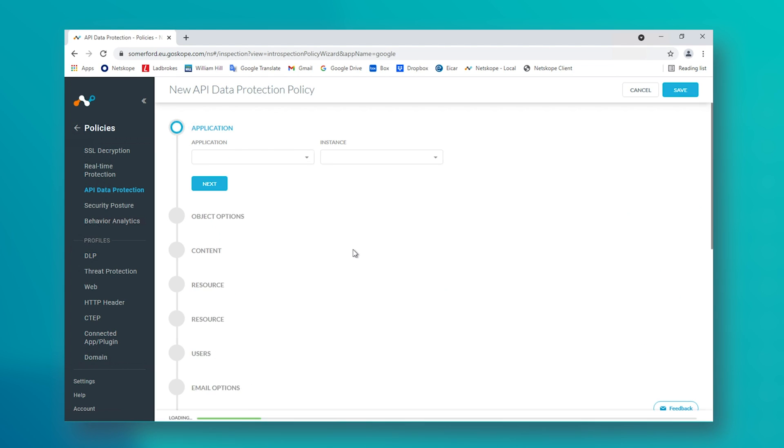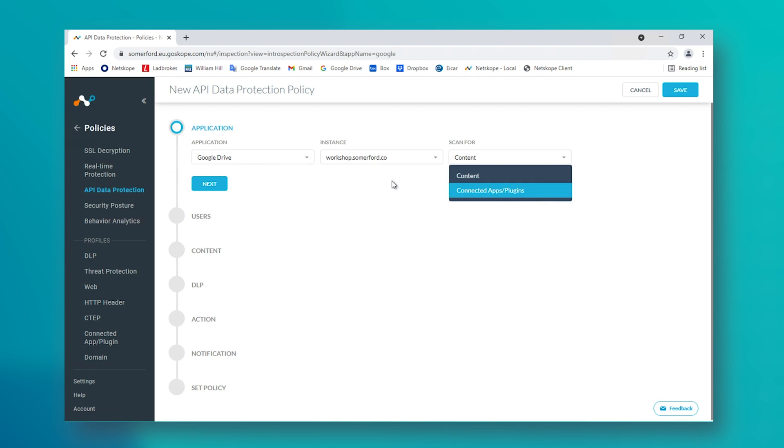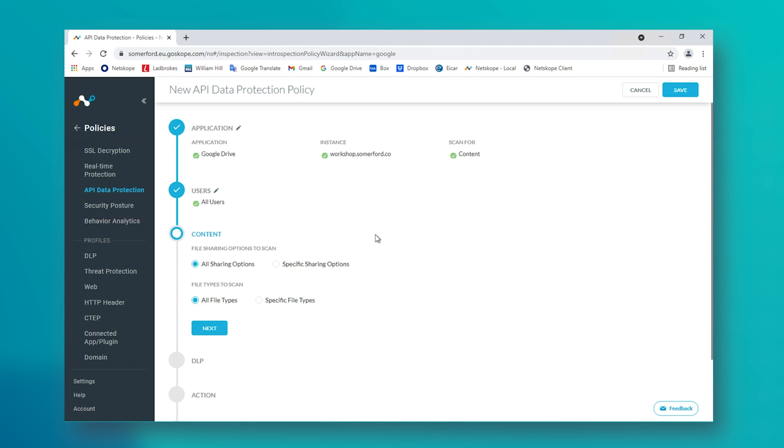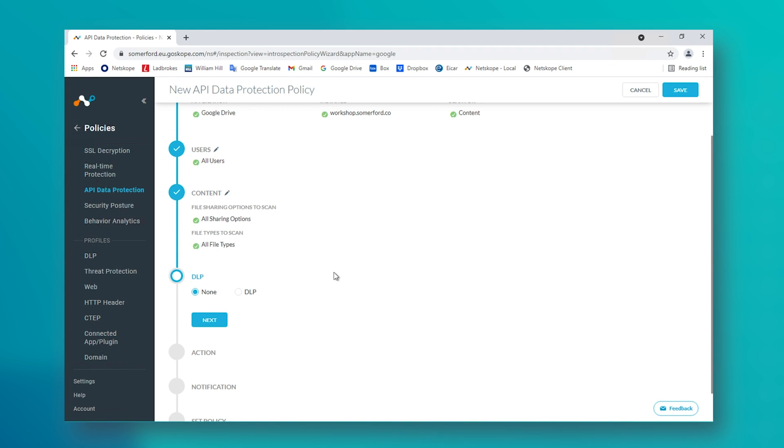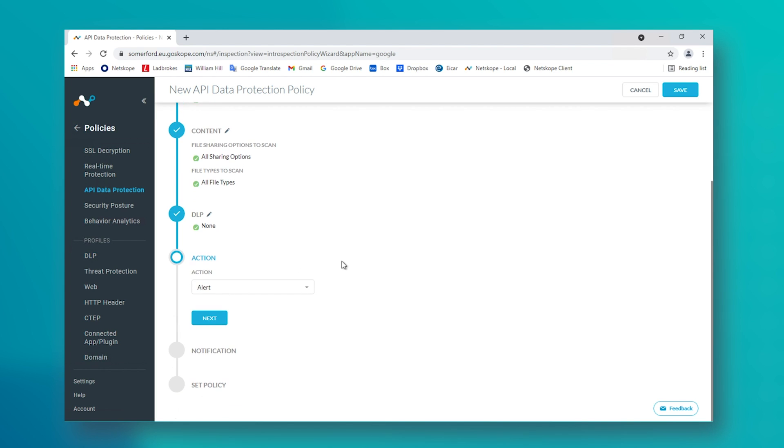Within the policy screen, we just choose our app and our instance, the users that the policy is to be applicable for, the content type, our DLP profile, and what automatic action to take when discovered.